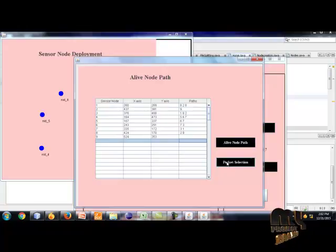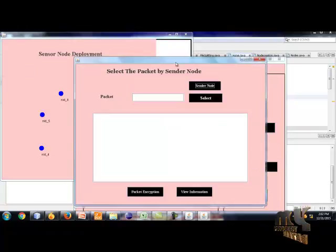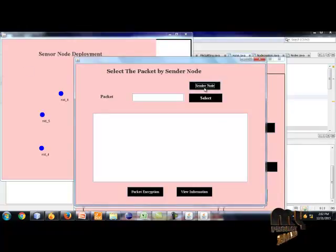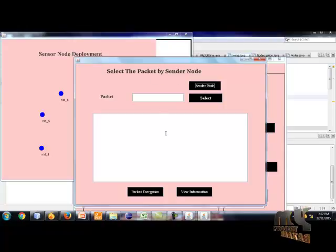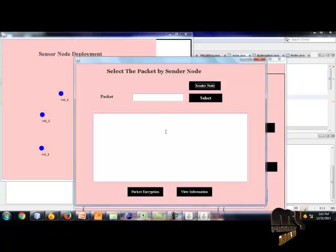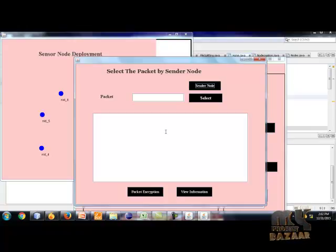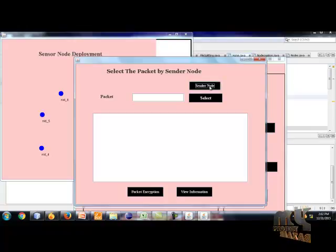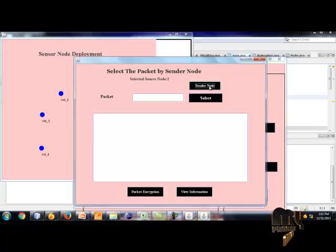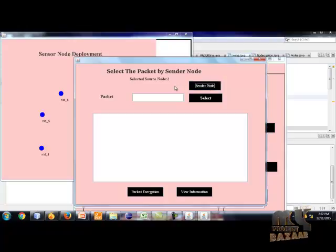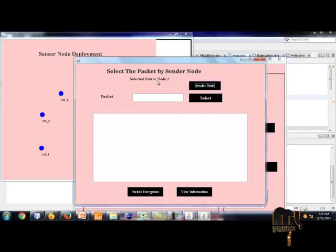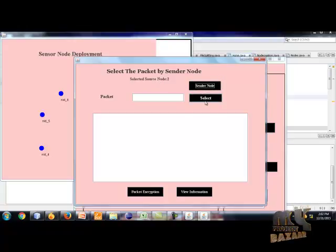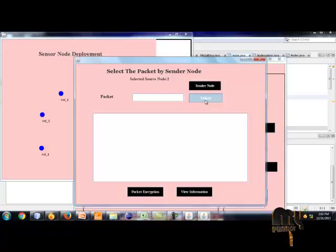Click the packet selection button. This form contains select the data, and the particular data is encrypted and sent to the destination node. First, I click the sender node. I choose the source node and click the select button.